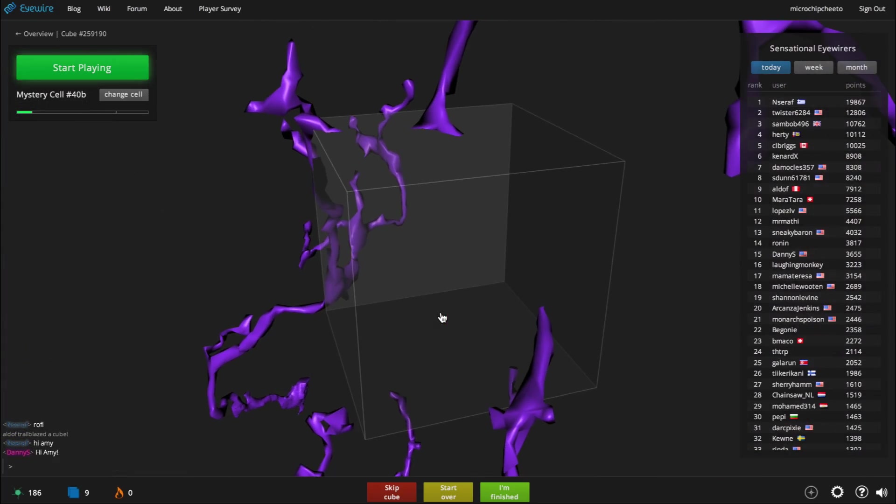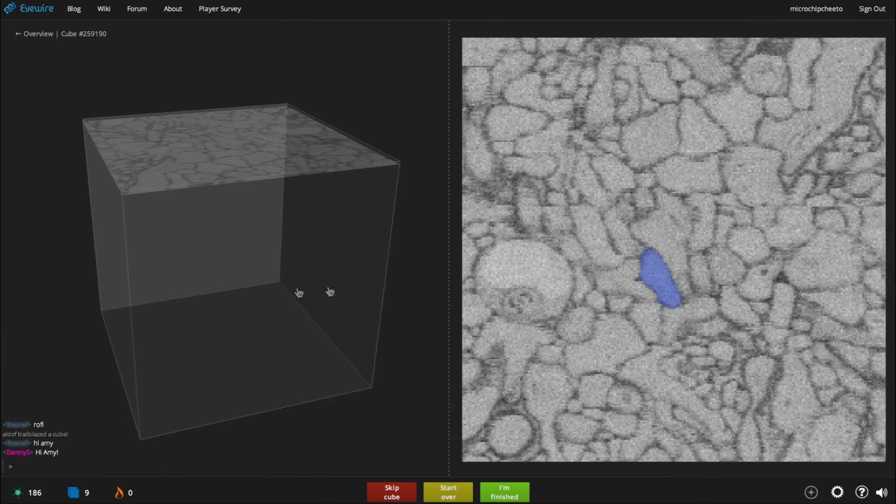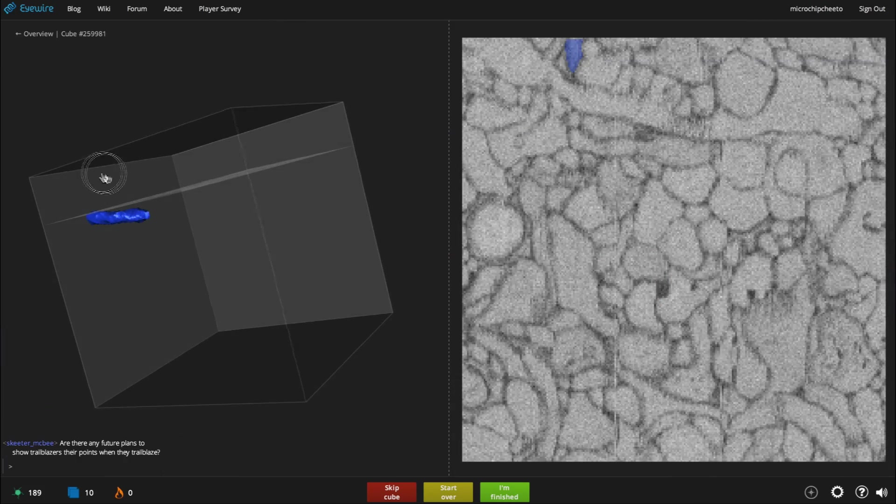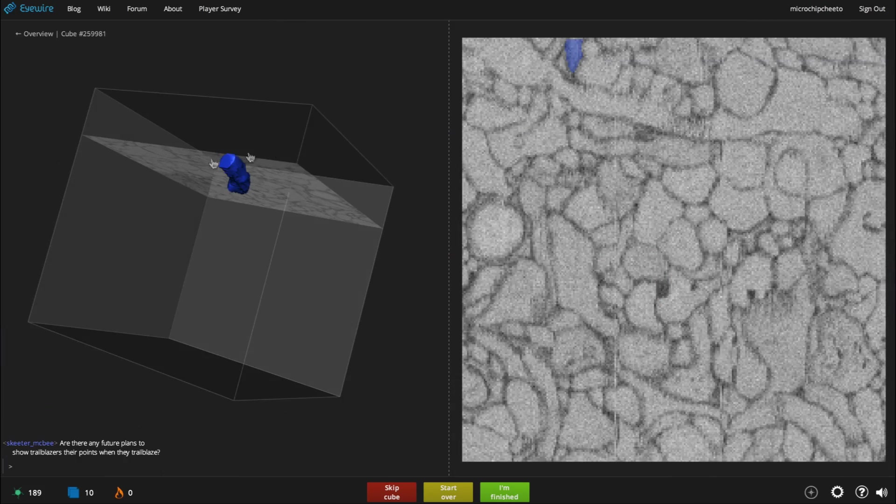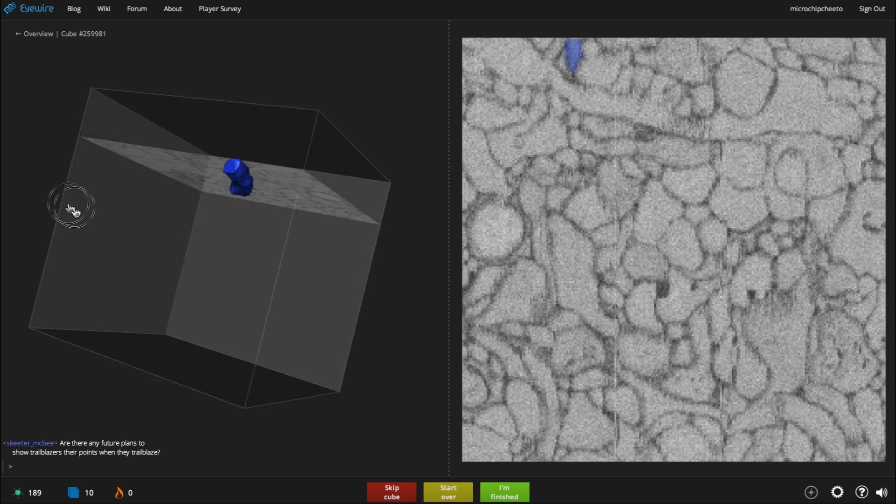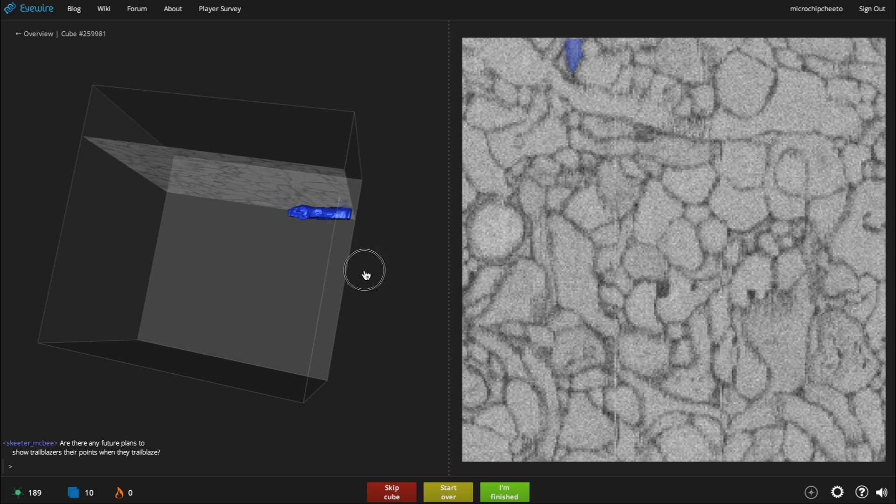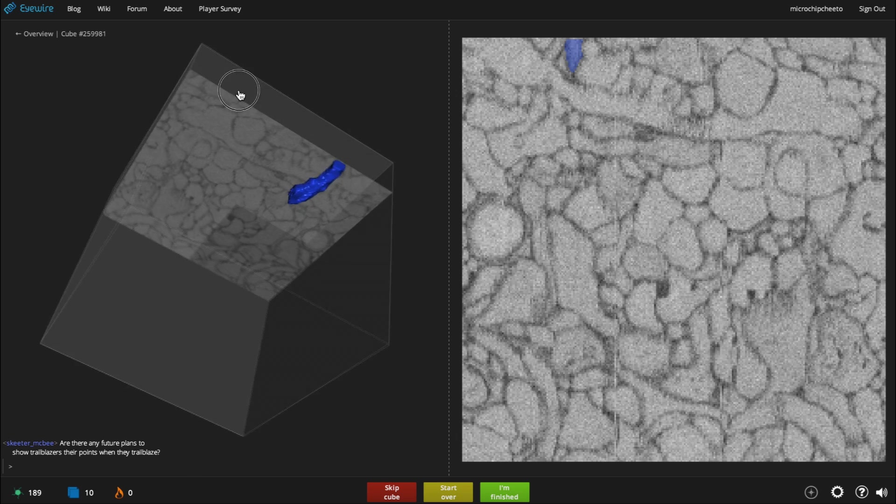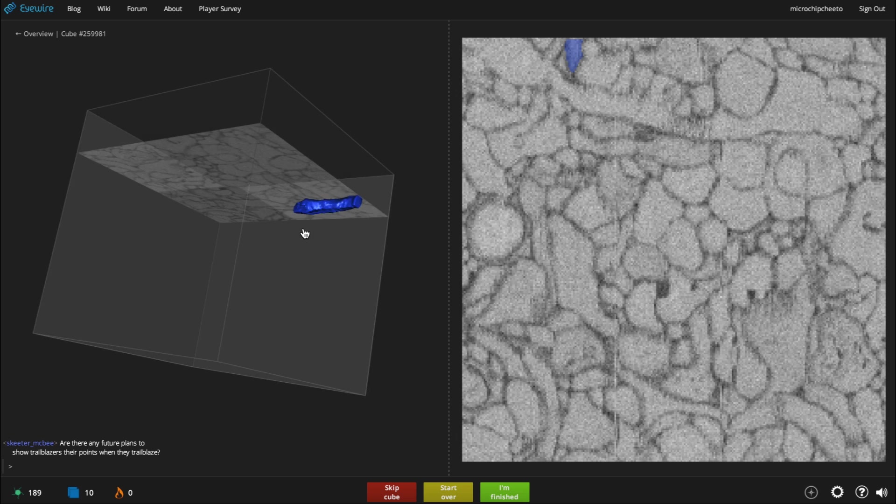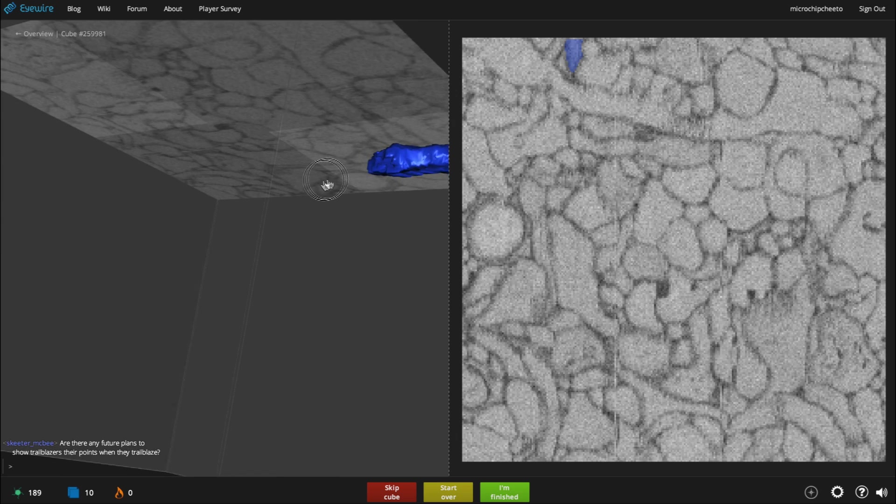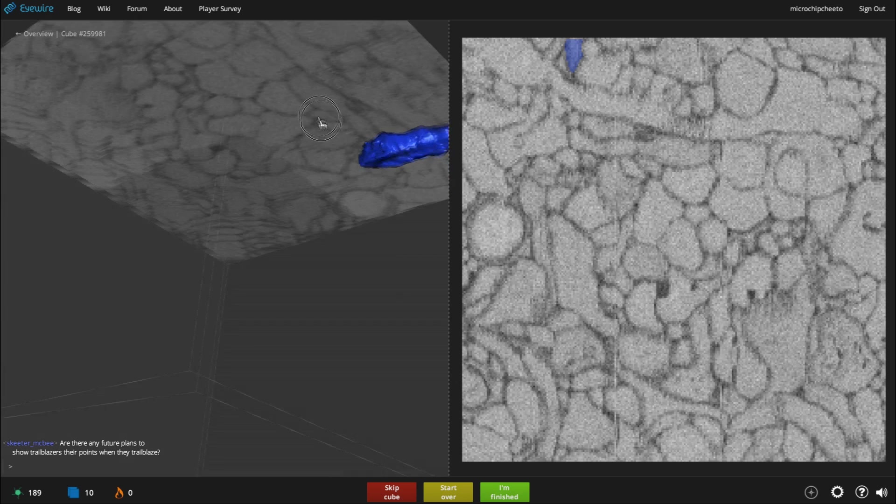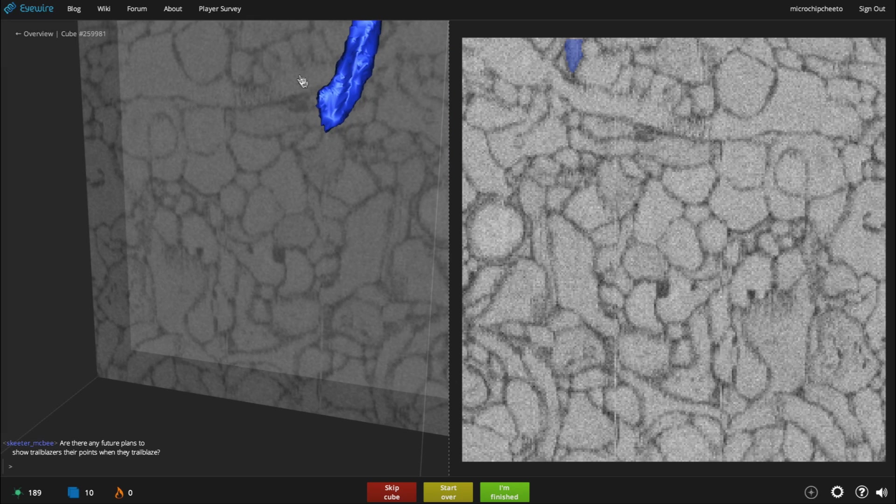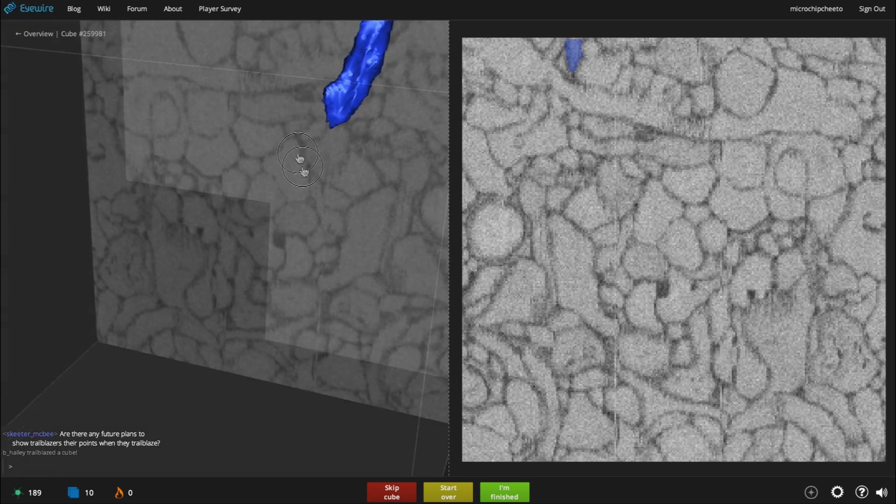This will zoom you in to iWire's active gameplay interface. On the left-hand side, you see an interactive cube. This is a tiny volume of real brain. A neuron branch has grown through it. Now your challenge in iWire is to map that branch, seen here in blue, from one side of the cube to the other.